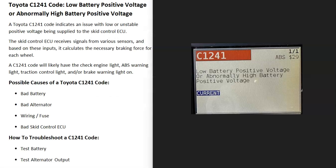Today I'm talking about a Toyota with the C1241 code — what it is and how you go about fixing it. The Toyota C1241 code means low battery positive voltage or abnormal high battery positive voltage.